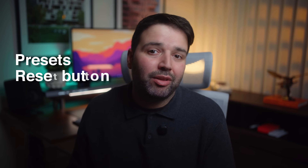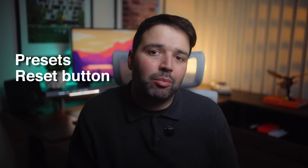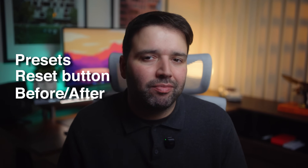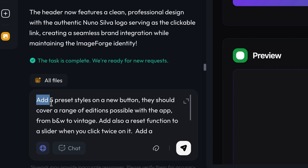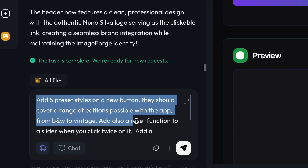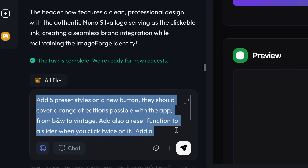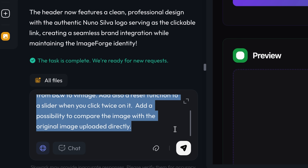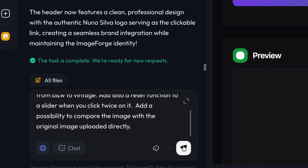So a few weeks go by, you're using the app daily, and you realize what's missing: presets would save so much time, a reset button for quick changes, and before-and-after comparison — that's essential. Add five preset styles on a new button covering a range from black and white to vintage. Add a reset function to a slider when you double-click it, and add the ability to compare the image with the original uploaded image.